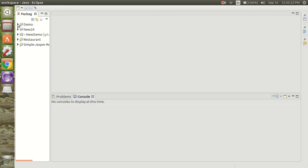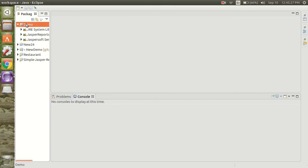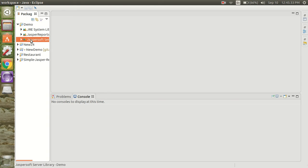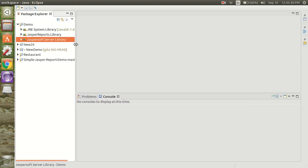Now you are ready for a Jaspersoft report project. You have all the libraries that are required for Jaspersoft reports, and you can use them in your Java project. Thank you for watching.